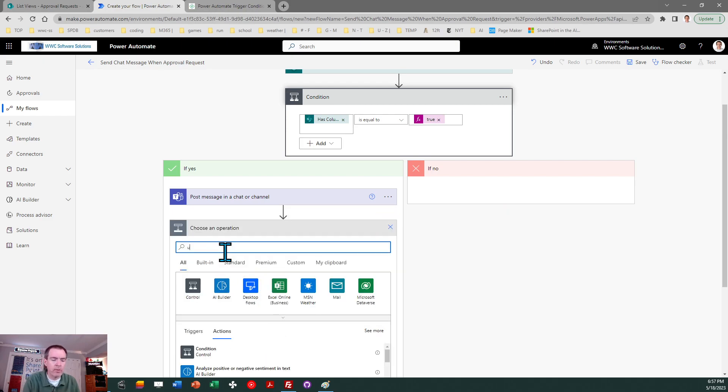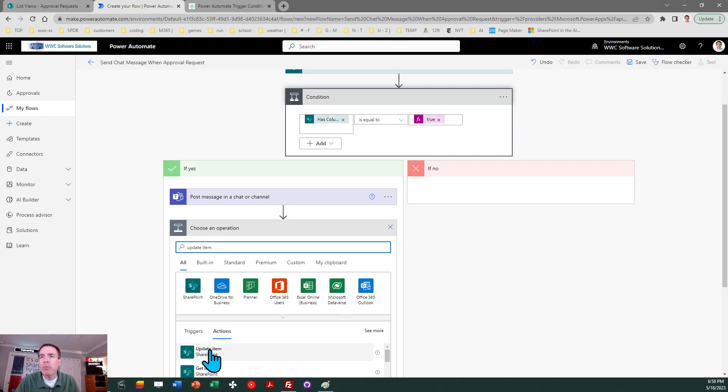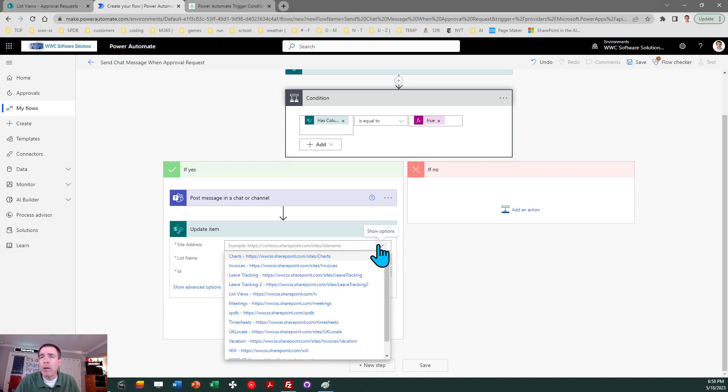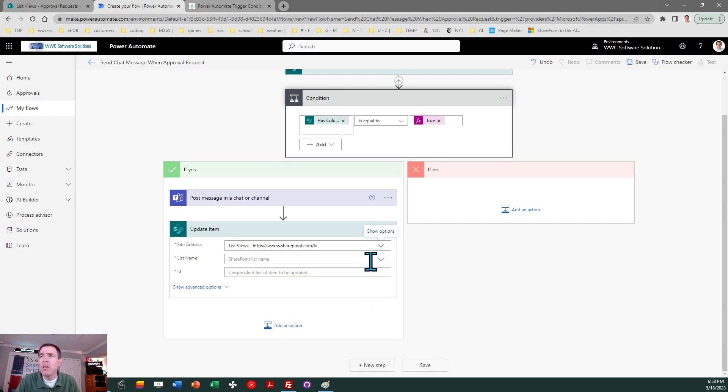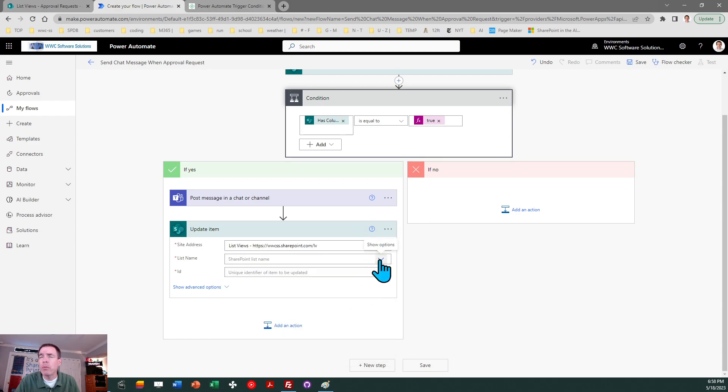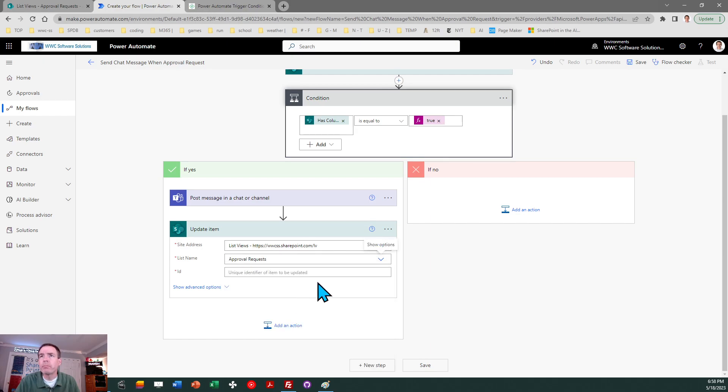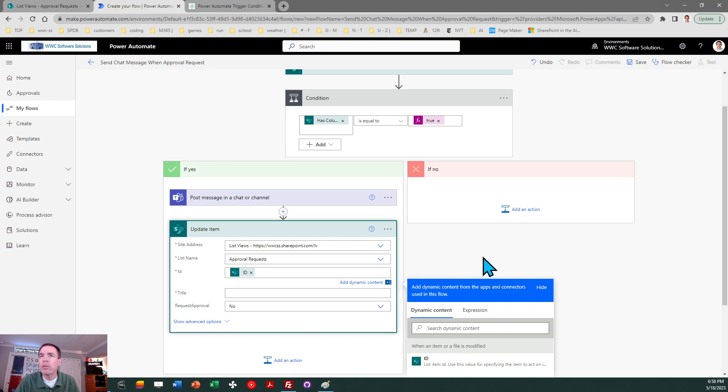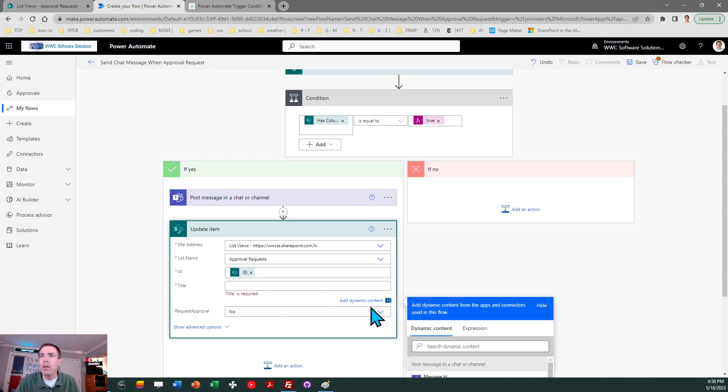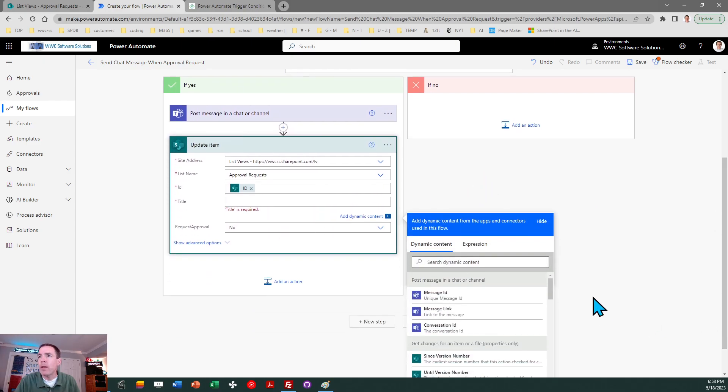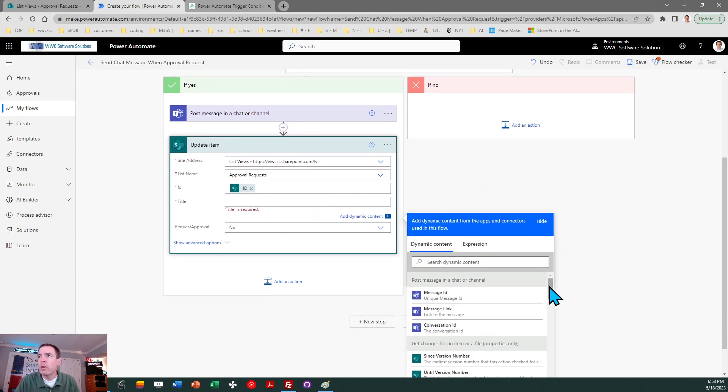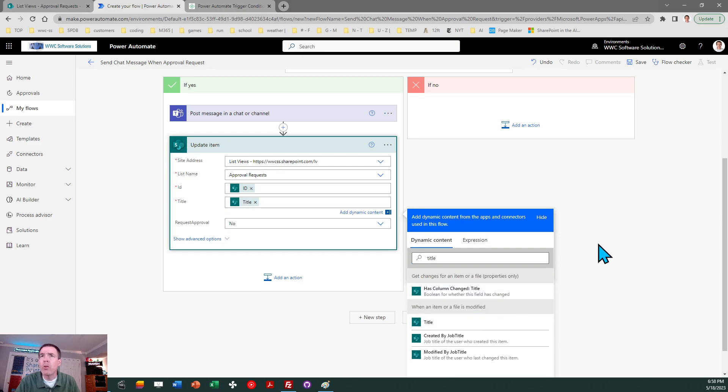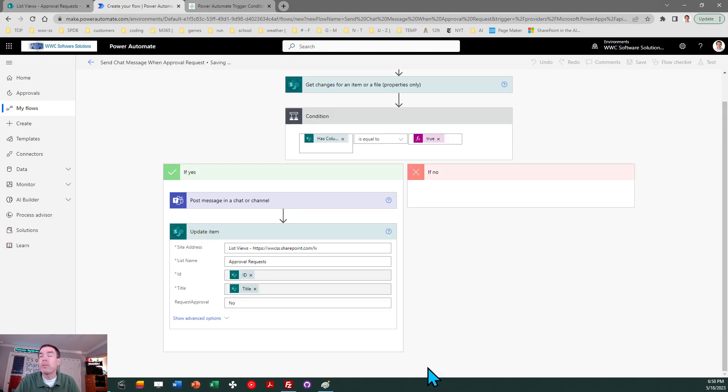So in my case, what I want to do is update this item. And the item I want to update of course is from the same site. So a lot of repetition in Power Automate, sometimes I just need to select the same things again. So I'm going to pick my same list again. It's approval requests. The ID of course, that's the ID of when an item is modified coming from the very top of the flow. And then title is required. So I need to just pass along the title value that we already have. So I just find title again and then request approval, I'm resetting that back to no. Let me save that.